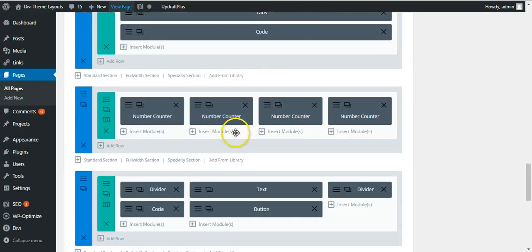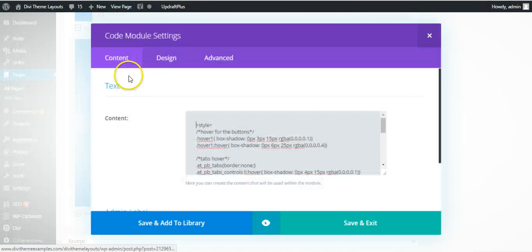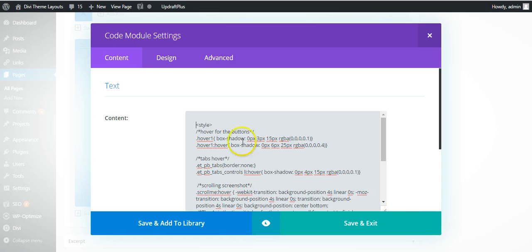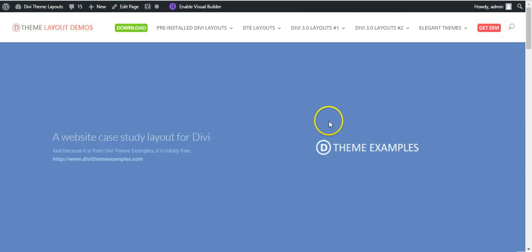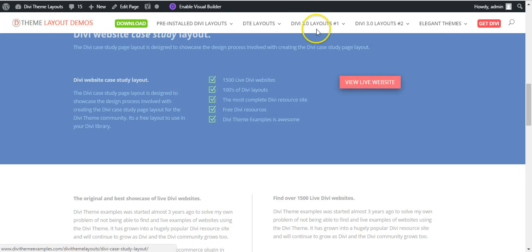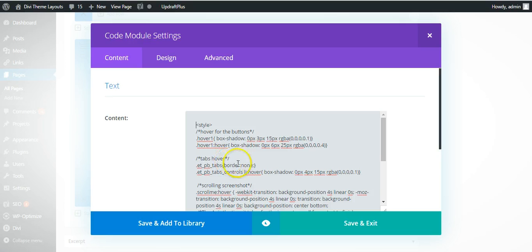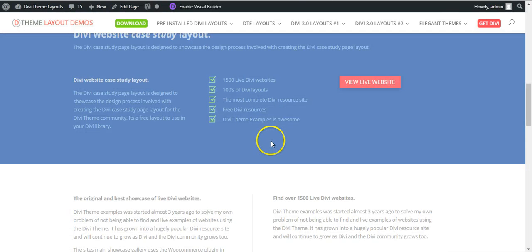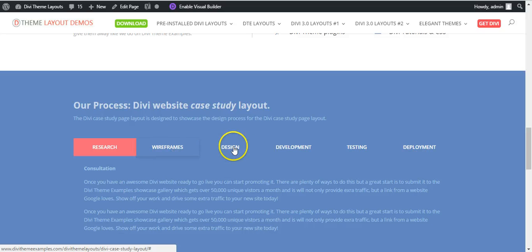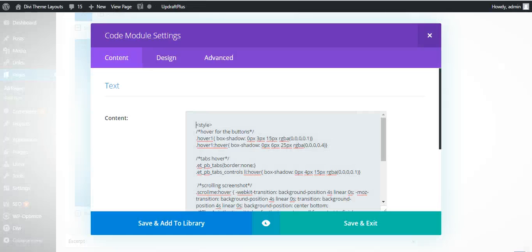If you scroll down, there is a code module here. This has the CSS for the hover for the buttons, which is this. Most of the tab settings is done within the module, but then we've added this hover effect here. Tabs hover.